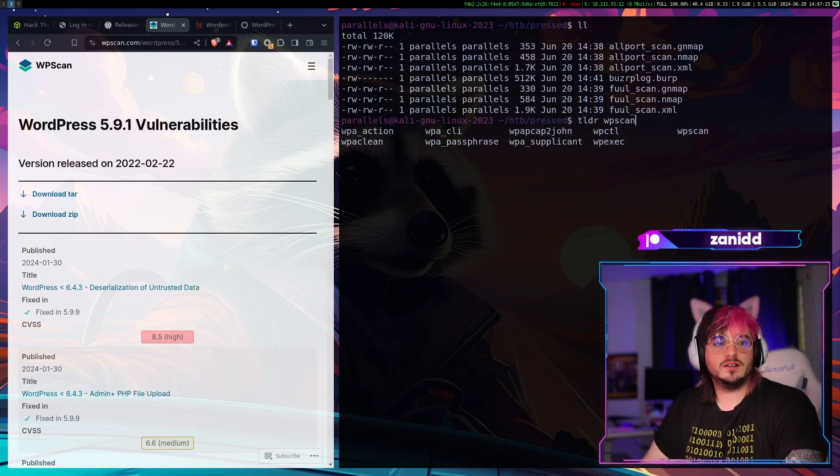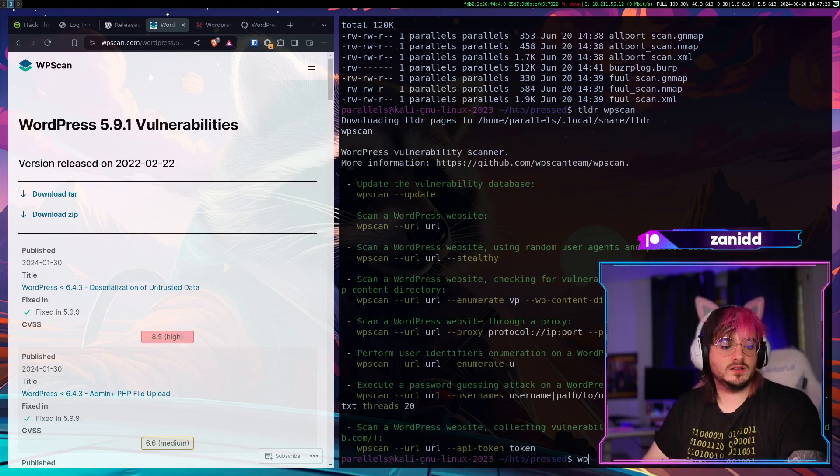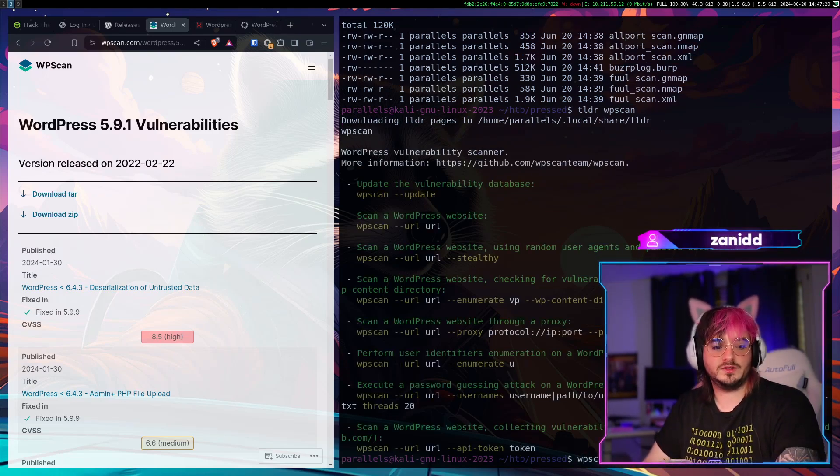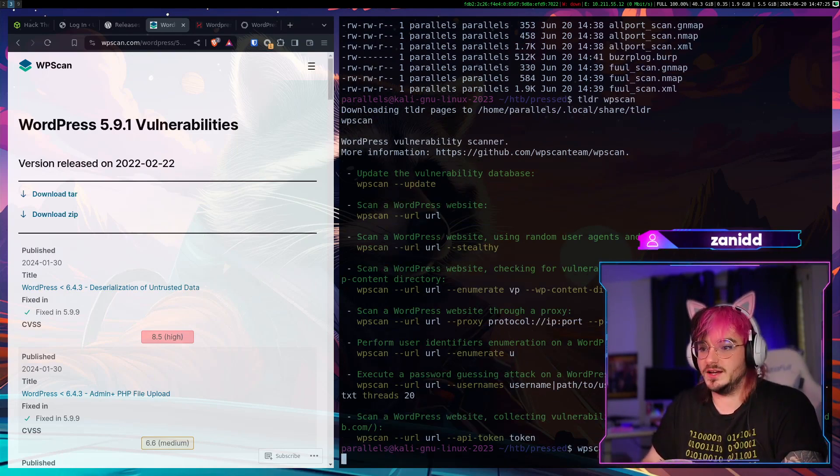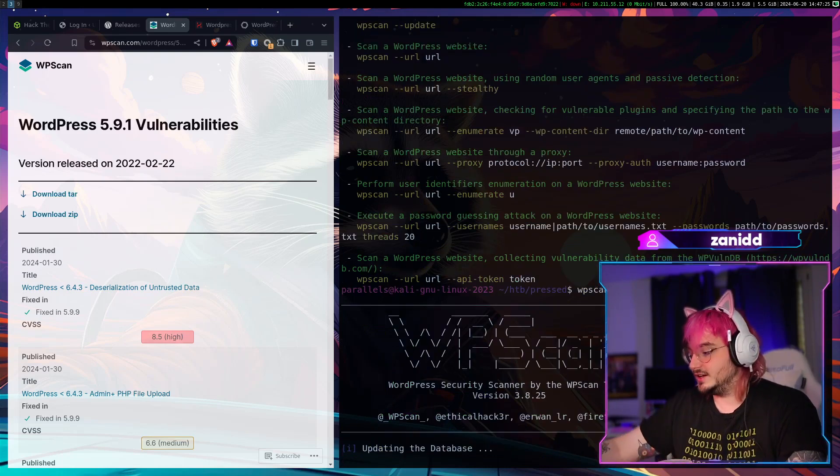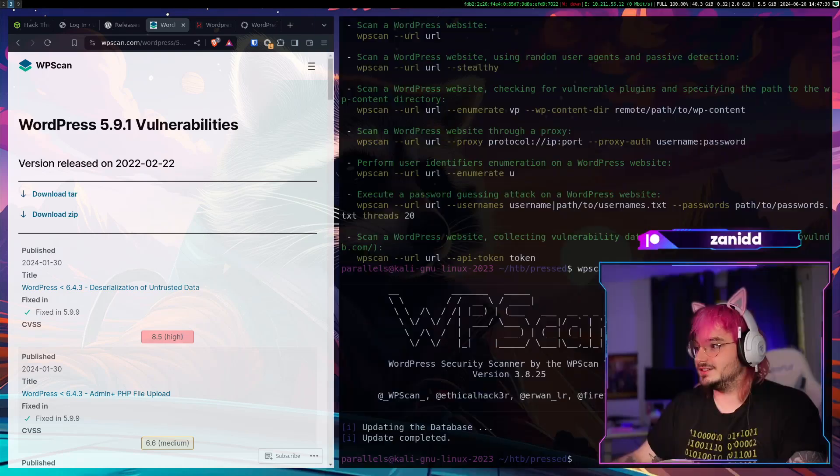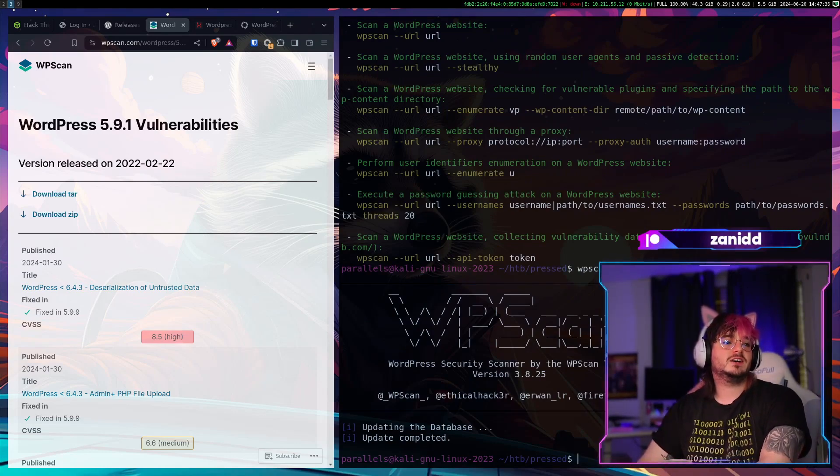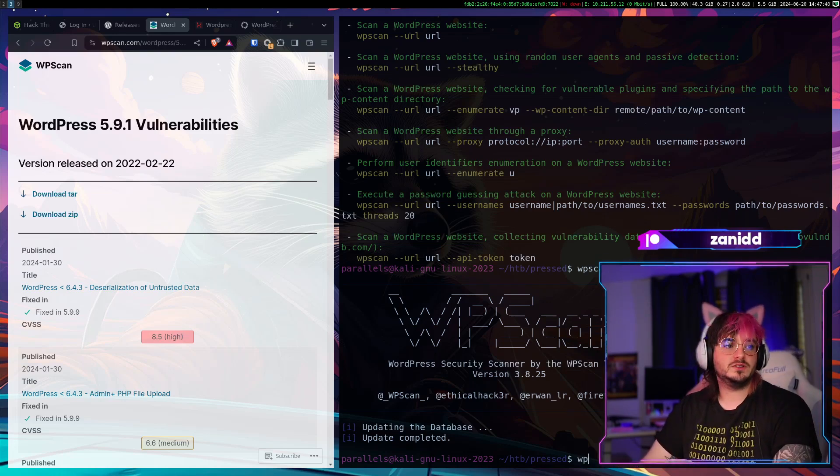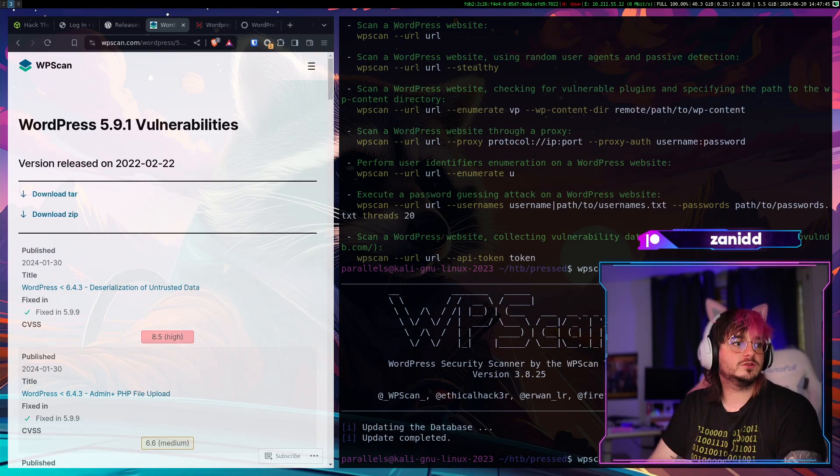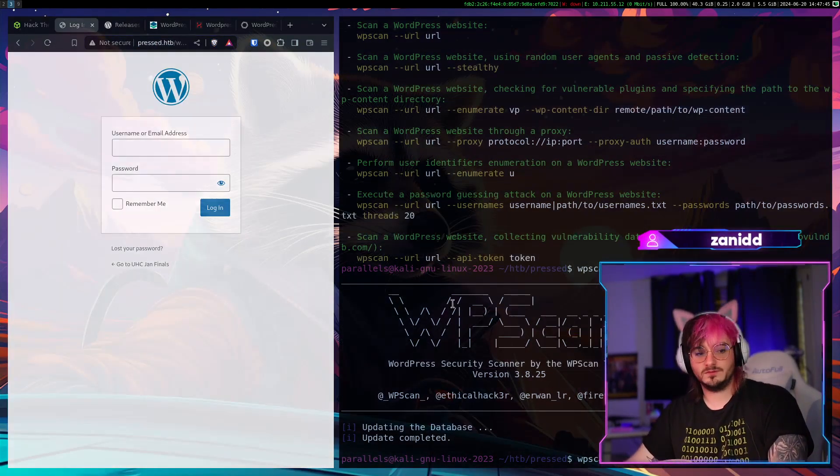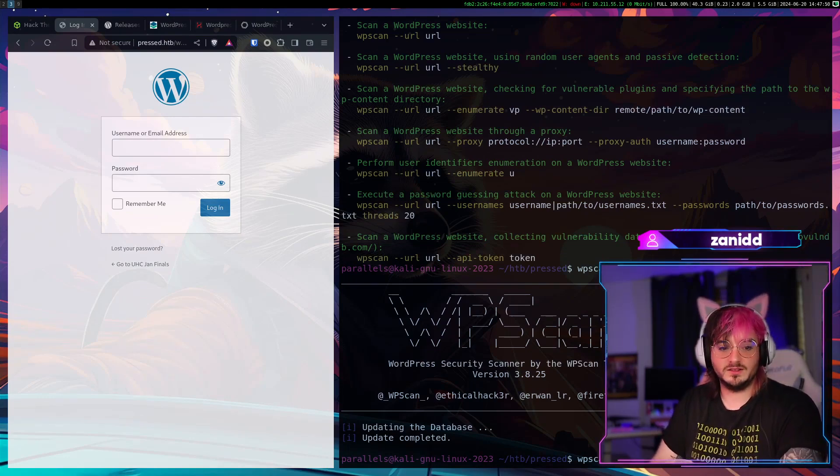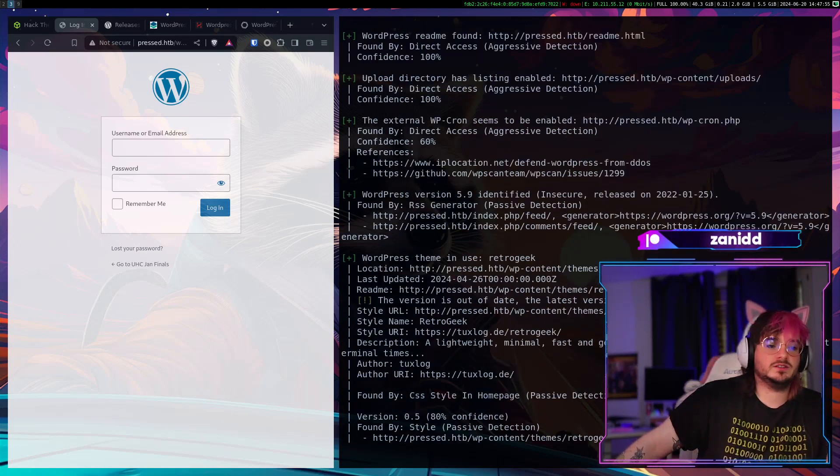WPScan let me know how this works. So let's WPScan update first. I know you can't see it because my face is in the way. But sometimes you have to suffer and see my face instead of what I'm doing. And now let's do just a scan. WPScan url followed by http slash slash pressed dot htb. And now we wait.